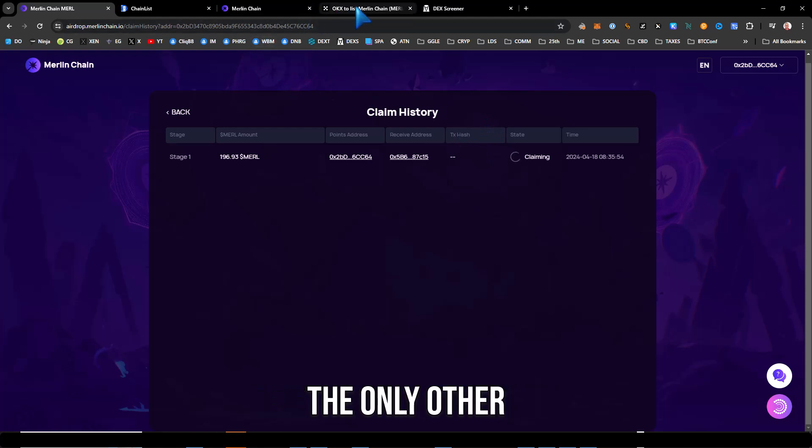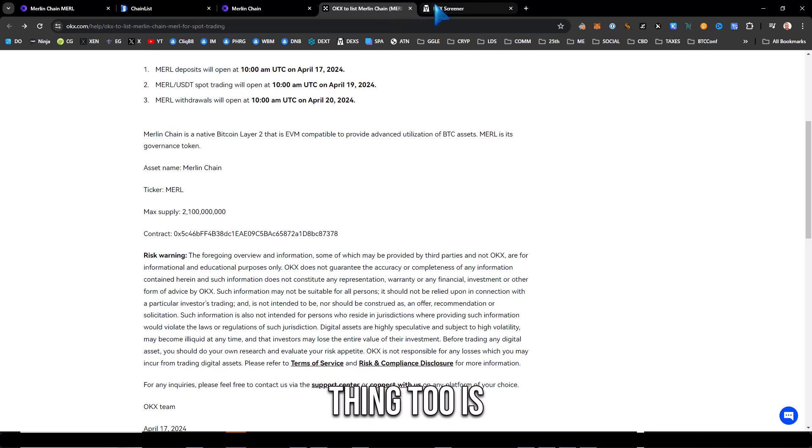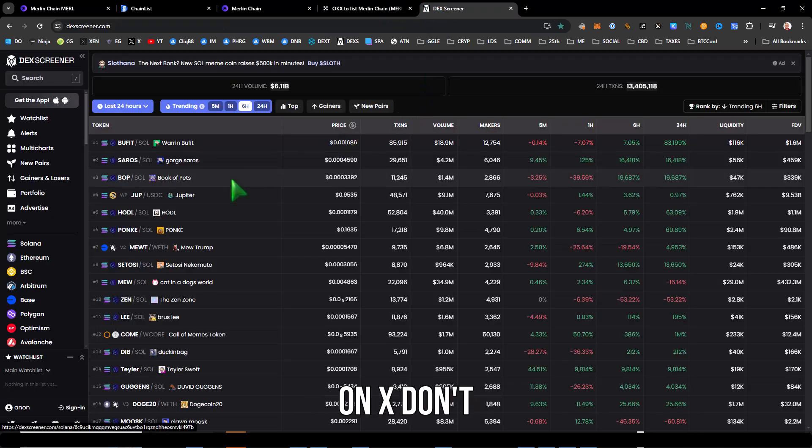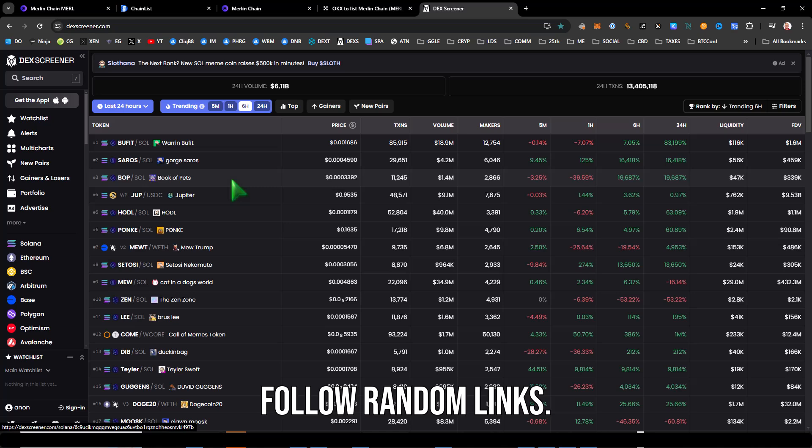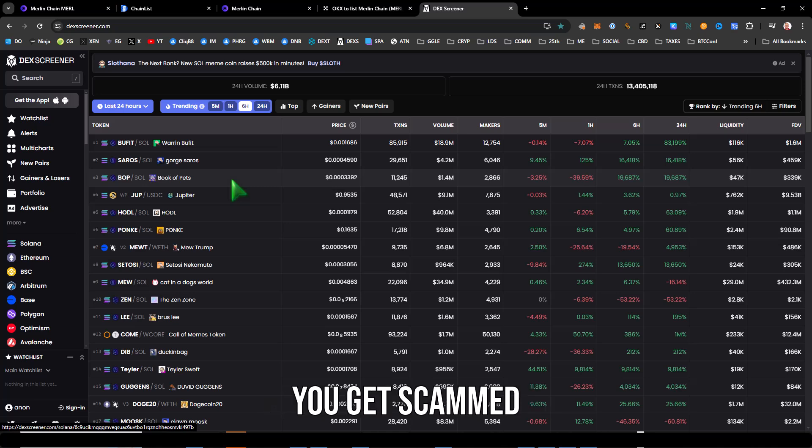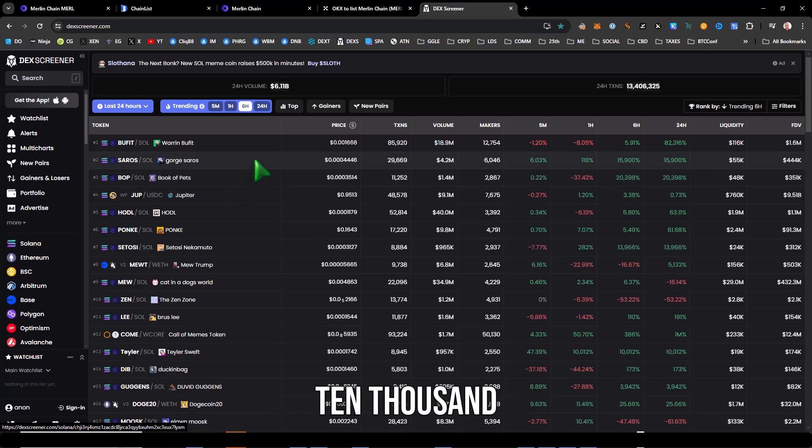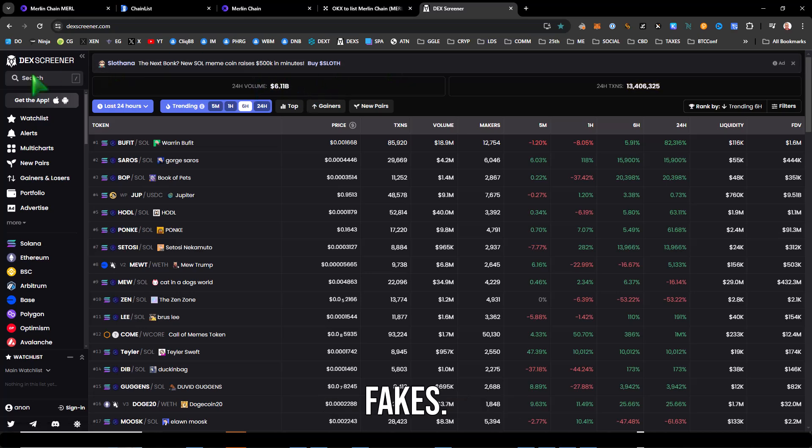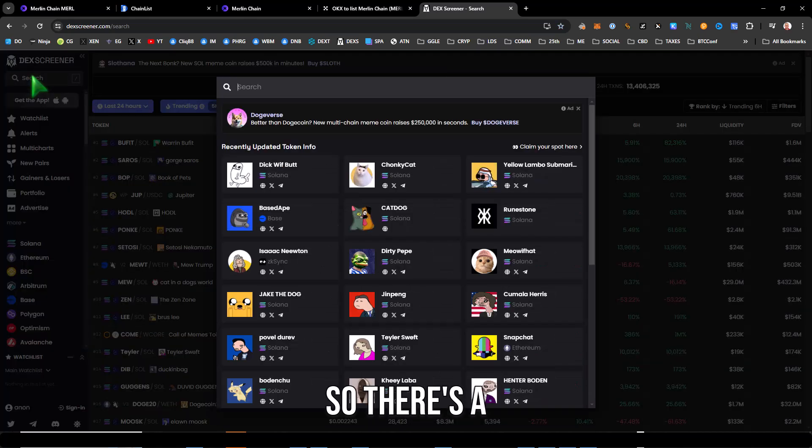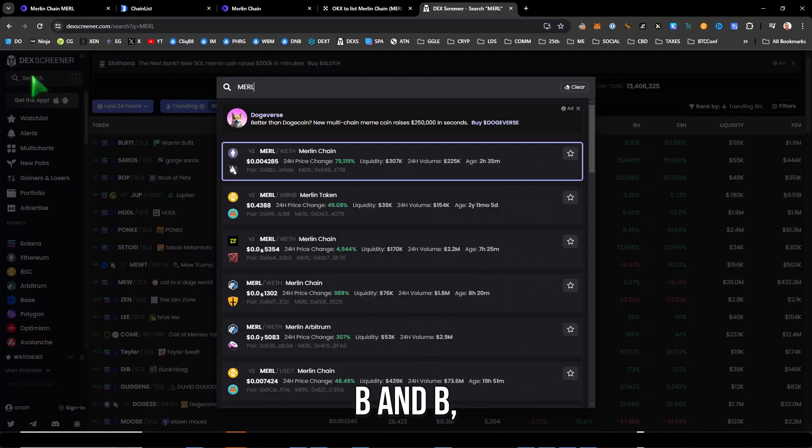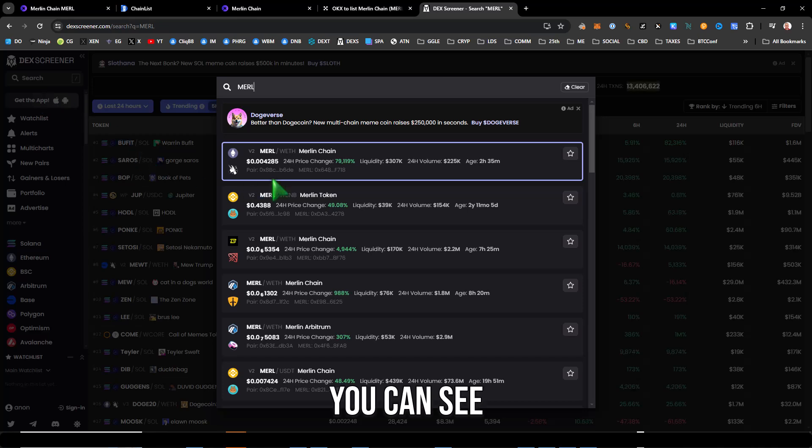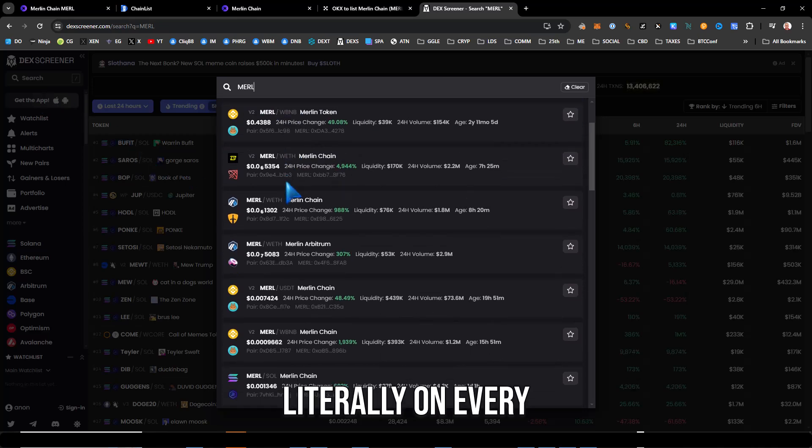The only other thing too is just a warning. Number one on X, don't follow random links, you get scammed. And there's like 10,000 Merle clones and fakes.